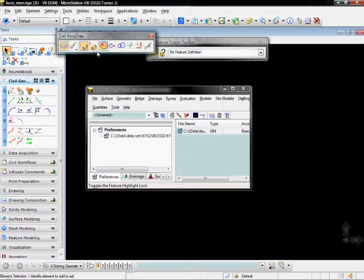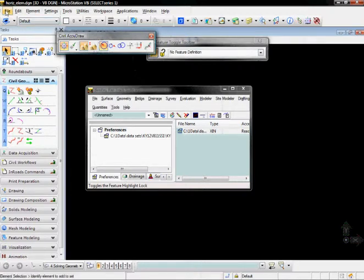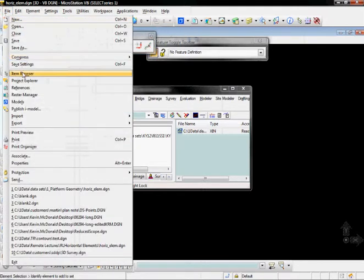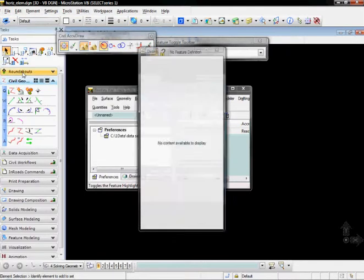Finally, we'll want to bring up the Items Browser, which we can hit by either hitting the Items Browser icon here in the toolbars, or we can go to File and turn on Items Browser.